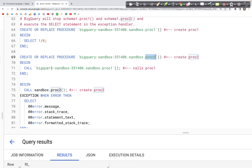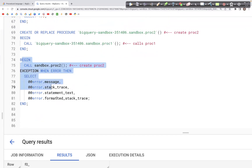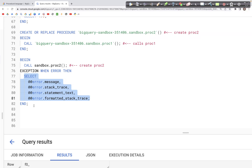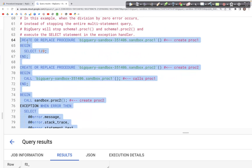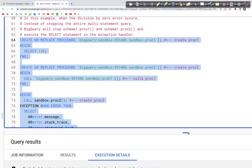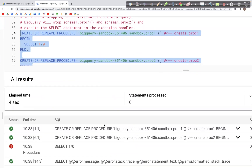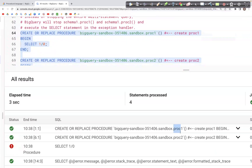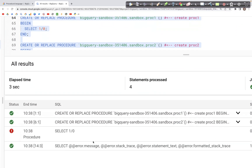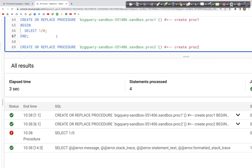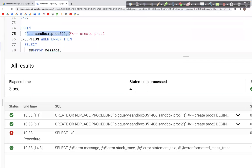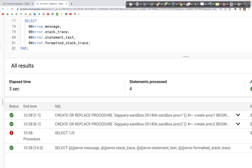We then create stored procedure 2 which calls stored procedure 1, and then in the BEGIN block we call stored procedure 2. Running this query, we should see three steps: creating procedure 1, creating procedure 2, and then encountering the error at line 75 after making the call, after which the exception block is initiated.